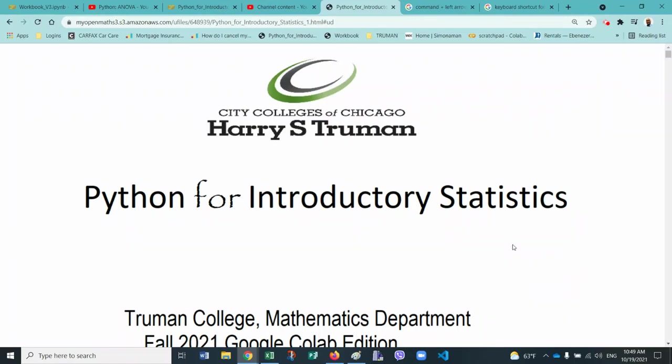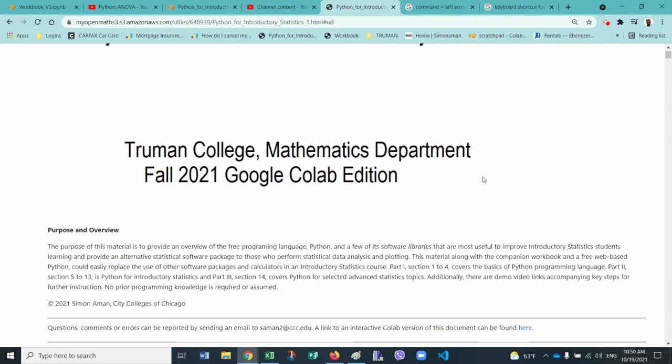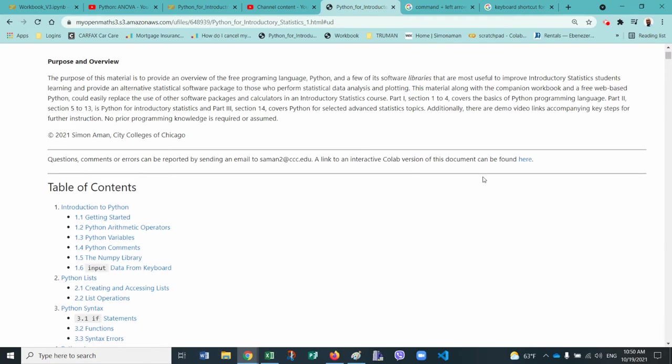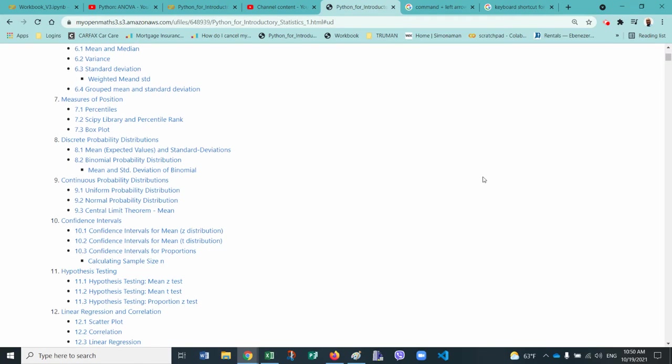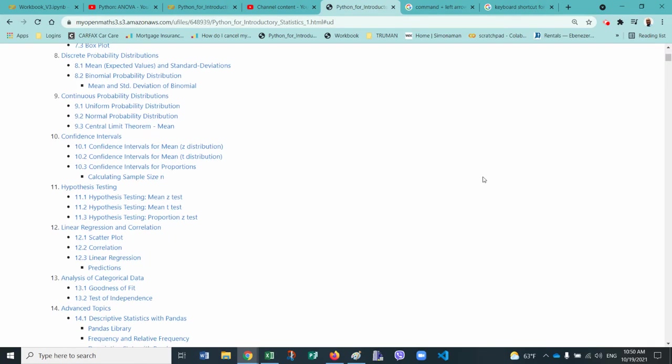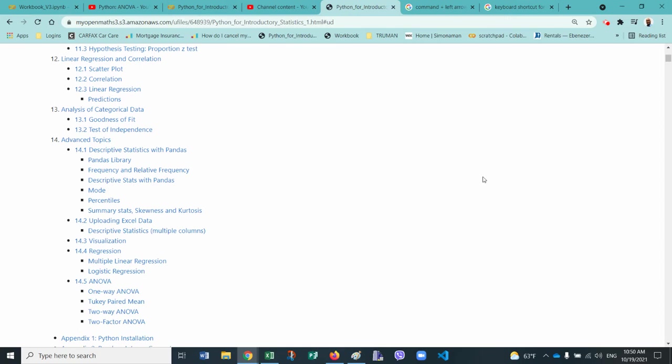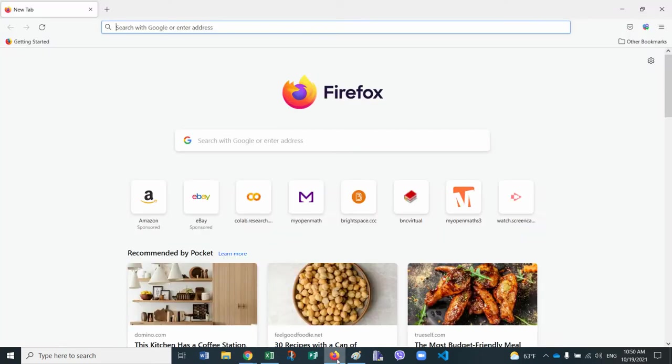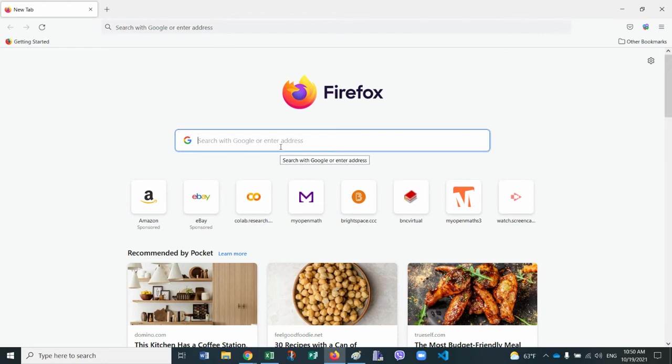Welcome to Python for introductory statistics. In this video you will learn how to read a CSV file from a URL. This is covered in chapter 14, section 2, so we'll go ahead and look at the code.